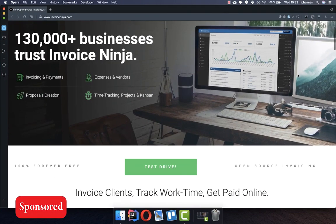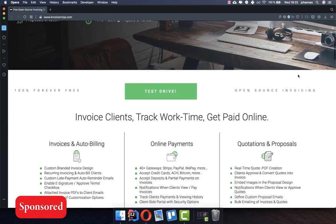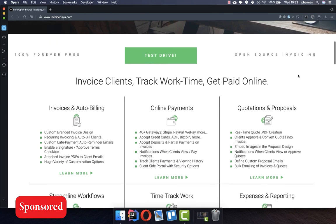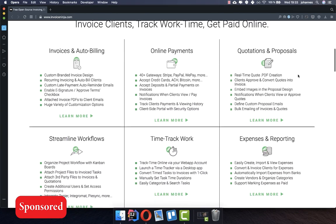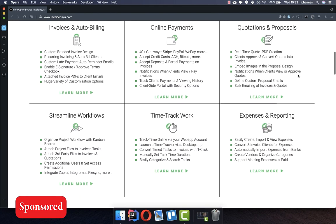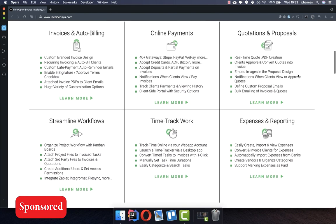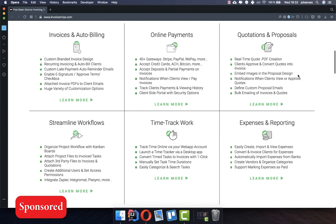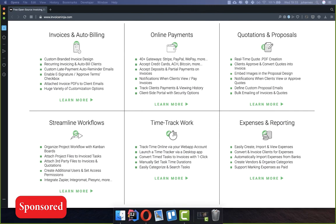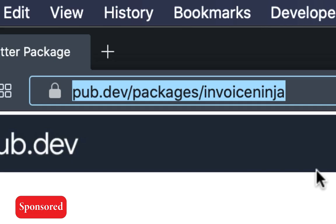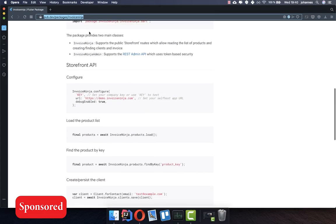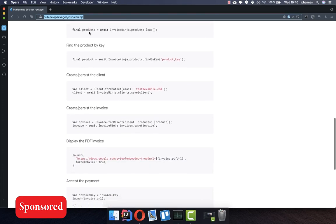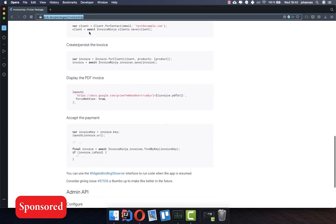This video is sponsored by Invoice Ninja. Invoice Ninja is one of the largest open source platforms for invoicing. If you're looking for something to manage your invoices with Flutter and handle your online payments, this service might be something for you. To get started with this Invoice Ninja plugin, you find the link in the description box of this video.